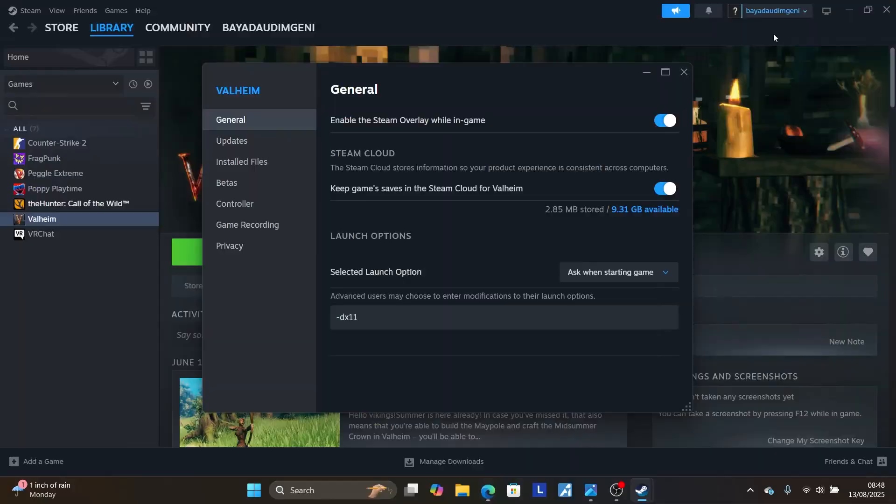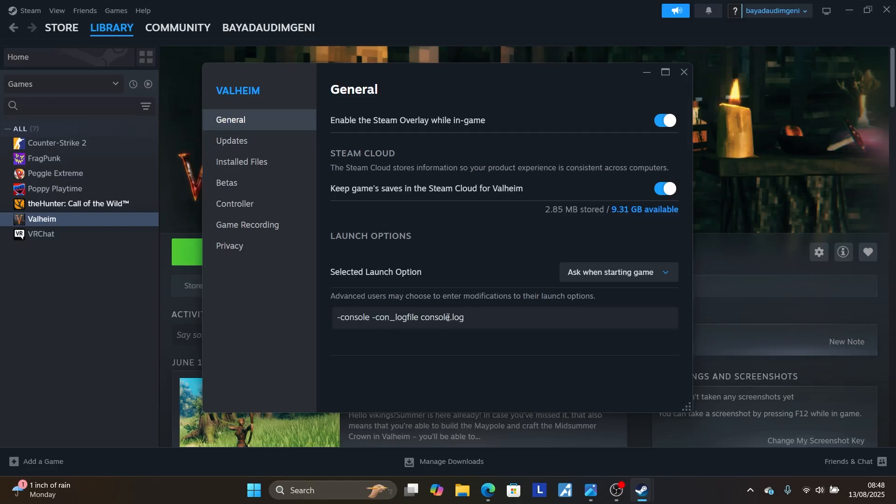And then come here, and then delete this, and then paste this one, which is -console -condebug -conclearlog -conlogfile console.log, exactly as like this. Don't change anything, then try to launch the game, and then it should fix your problem.